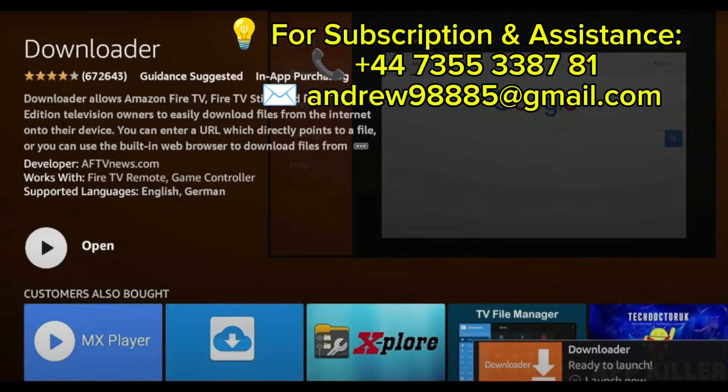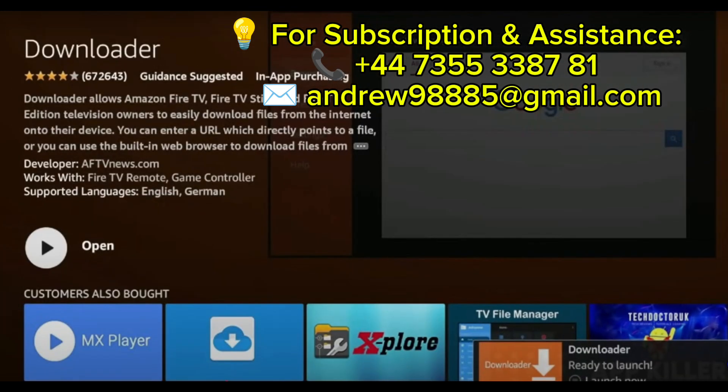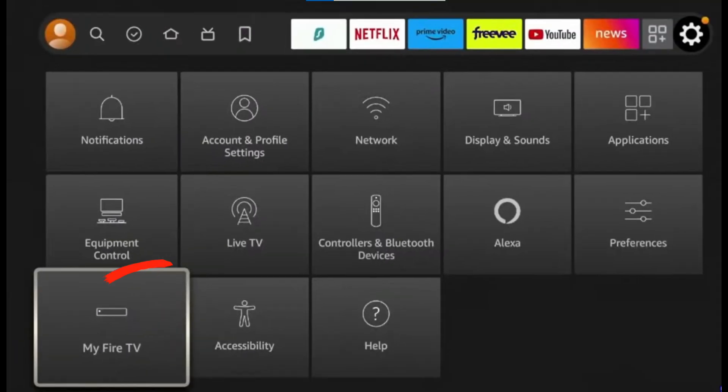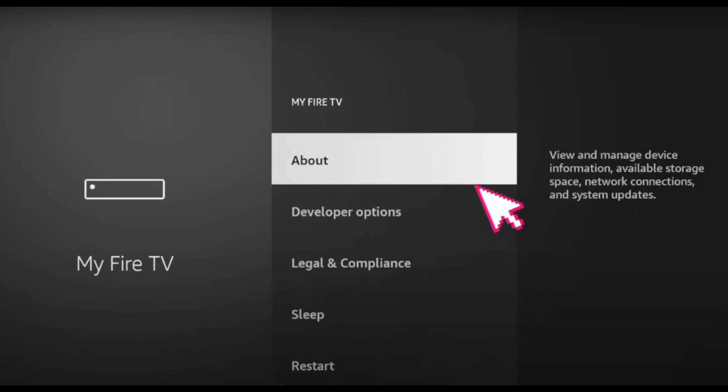Once the Downloader app is installed, go back to the home screen and open Settings. Scroll down and select My Fire TV, then click on About.